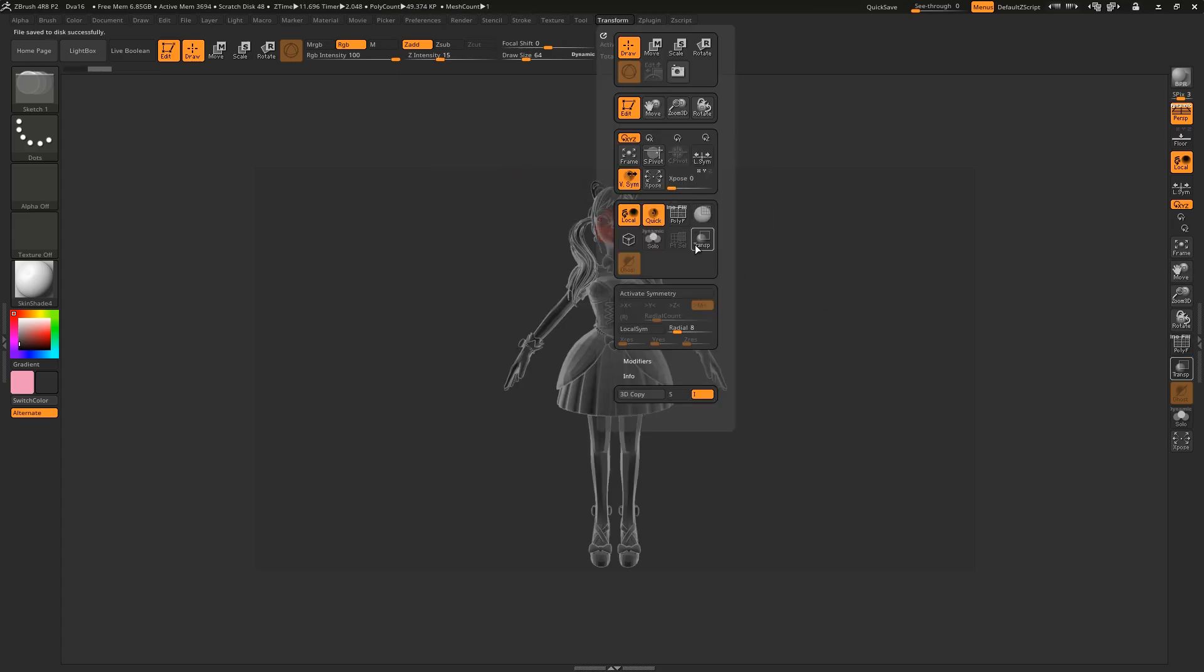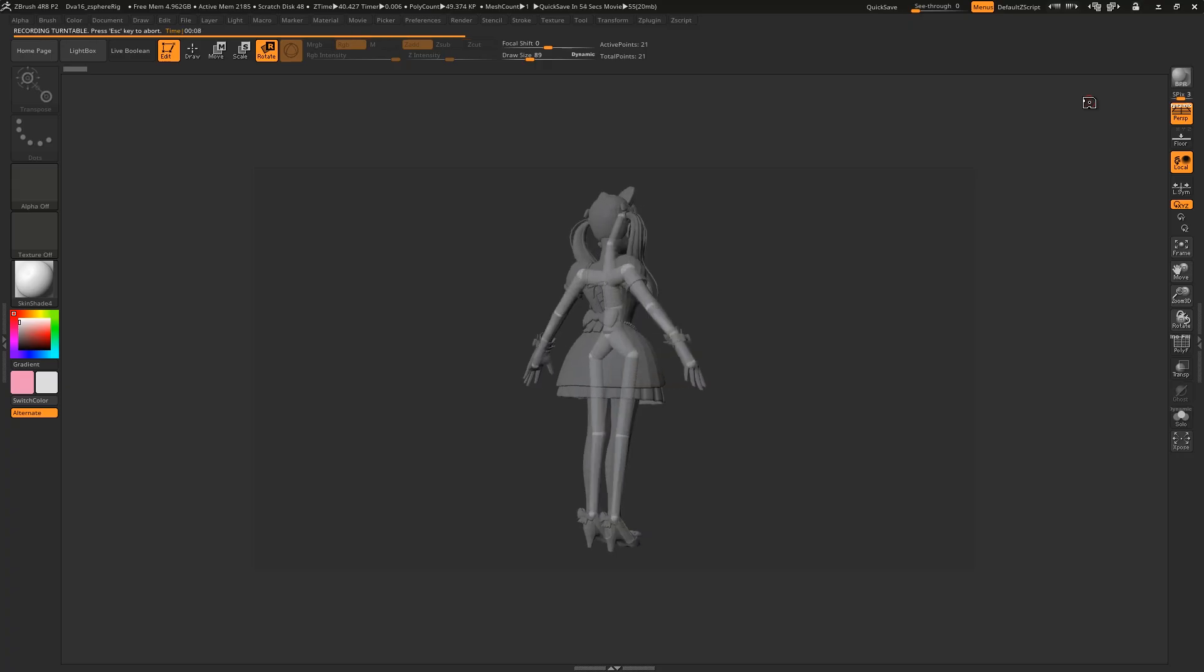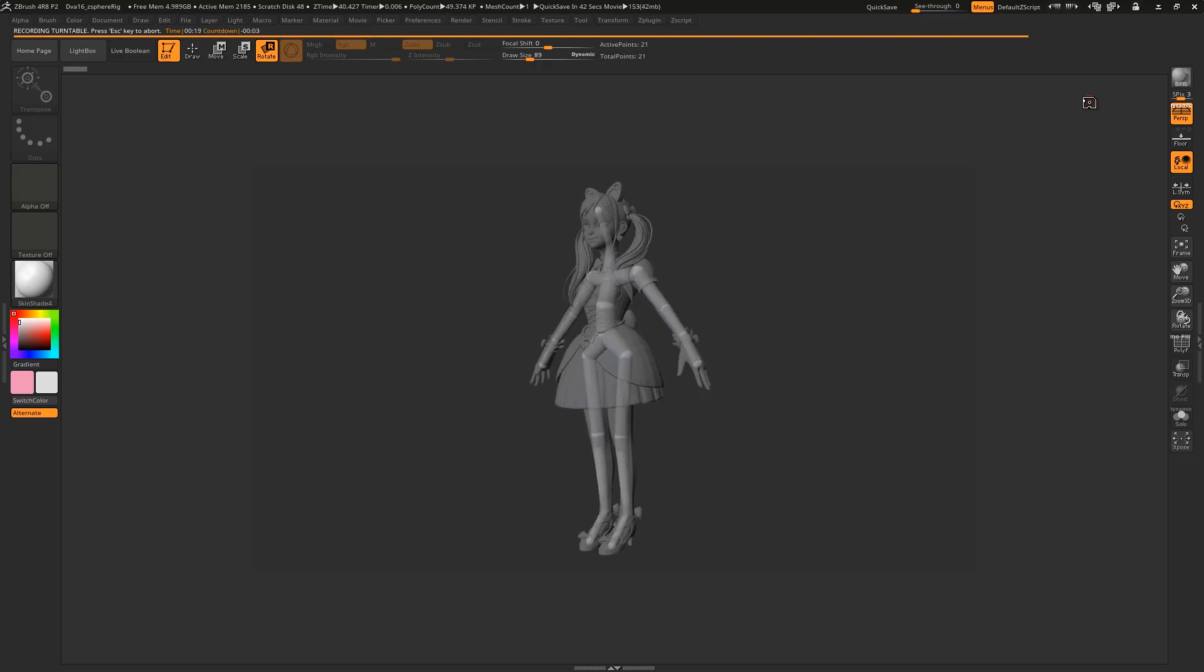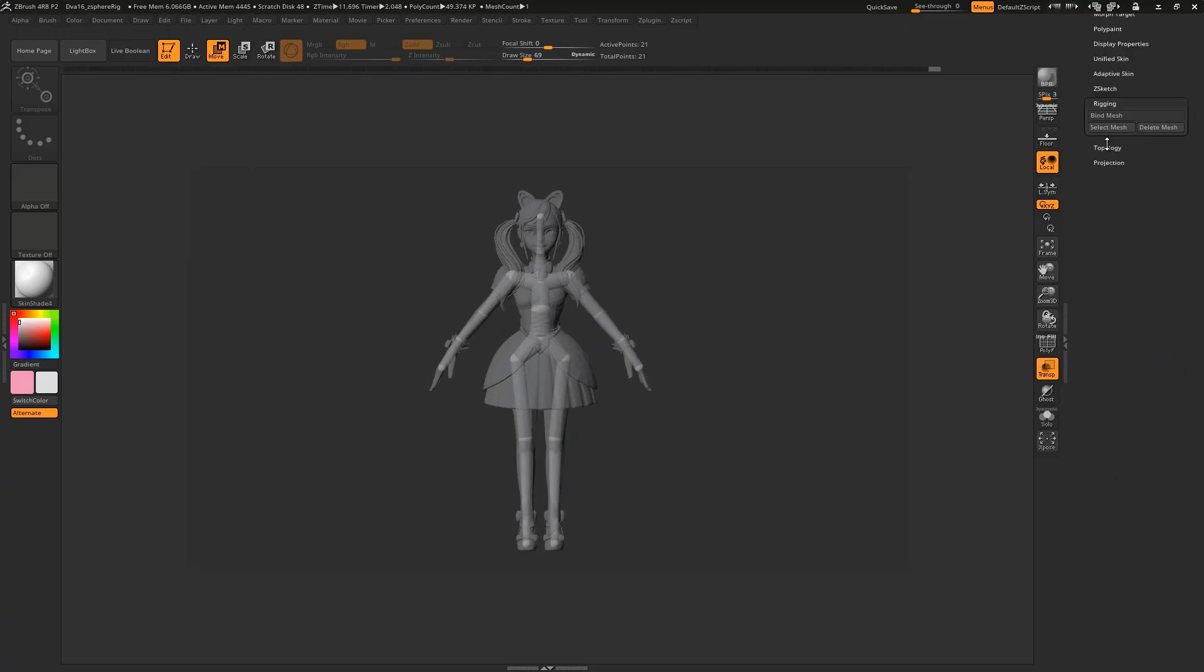Now turn Transparency on, and turn Ghost off. Draw out a ZSphere skeleton similar to what you might see in a Maya or Blender rig. Then once you're done, you can test the rig.